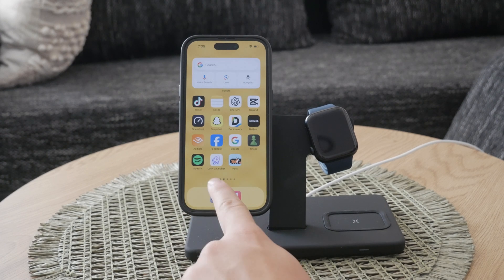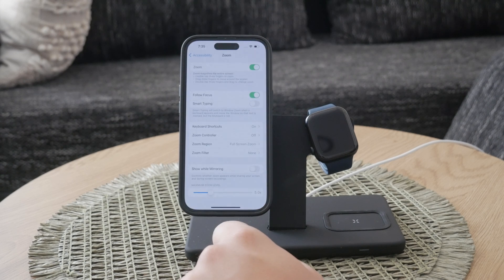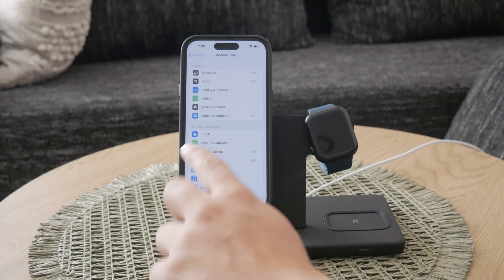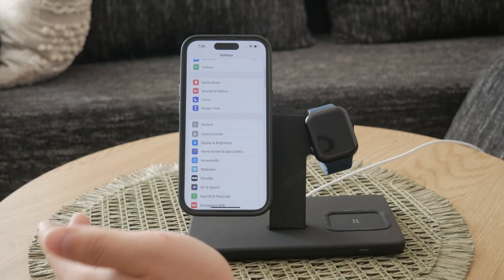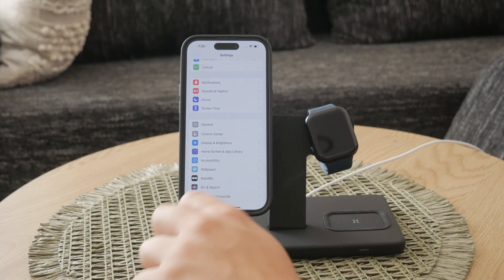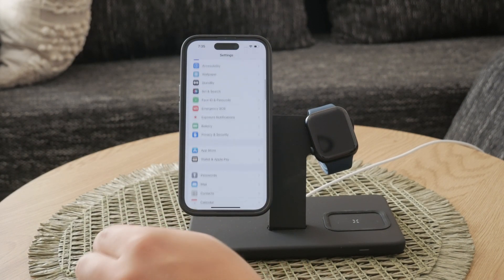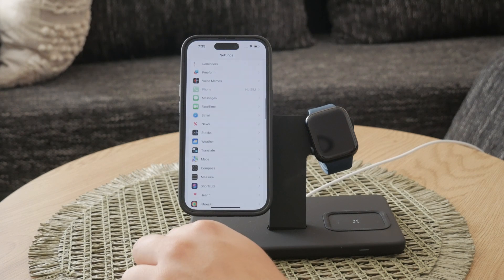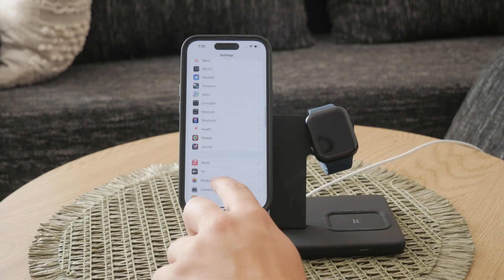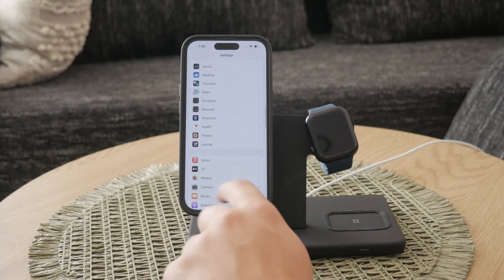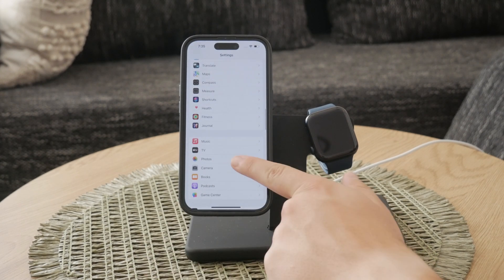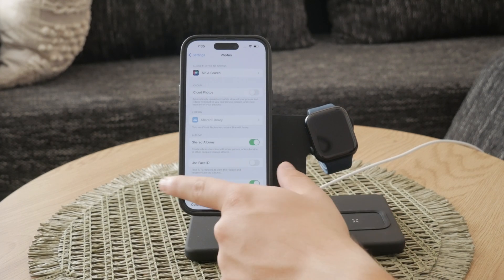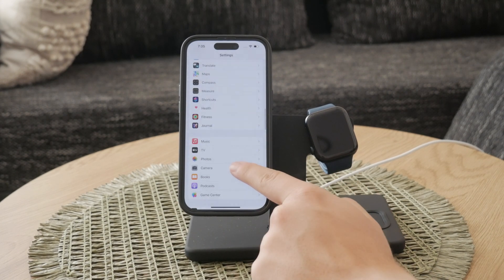First, open the Settings app on your iPhone. Once you're in the Settings menu, scroll down until you see the option for Camera and select it. This will take you to a screen with several camera-related settings.